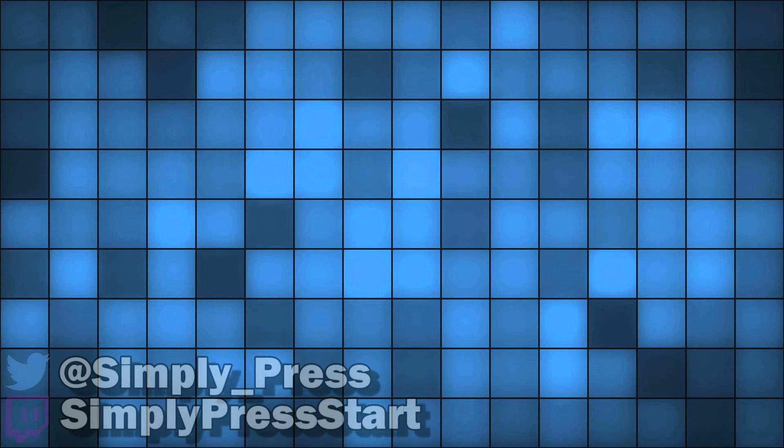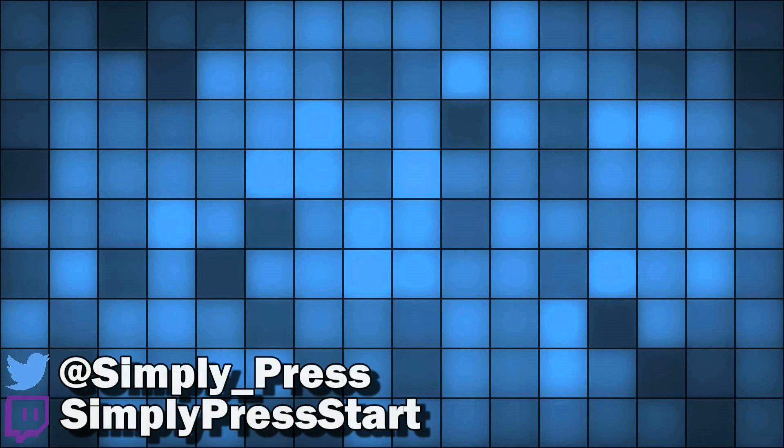If you indeed found this useful, then why not like, comment, or maybe even subscribe? As always guys, this has been Simply Press Start, where gaming is as simple as pressing and starting start.